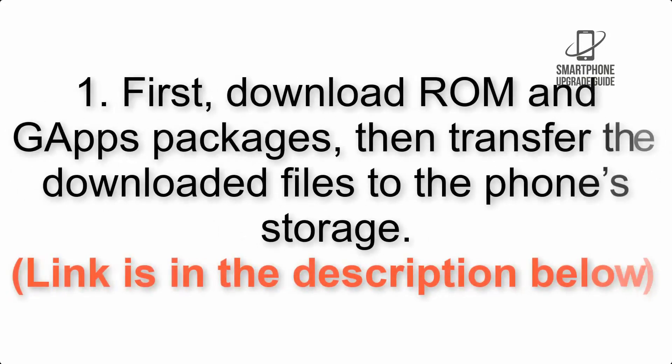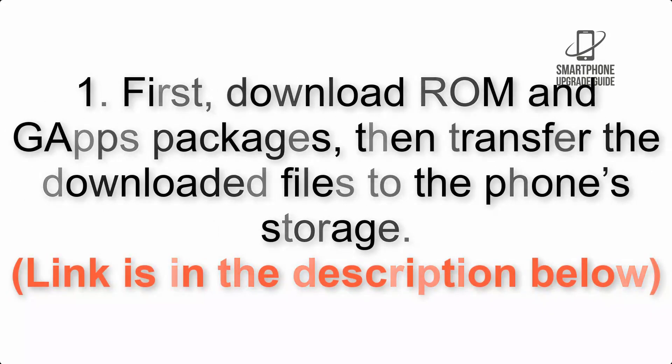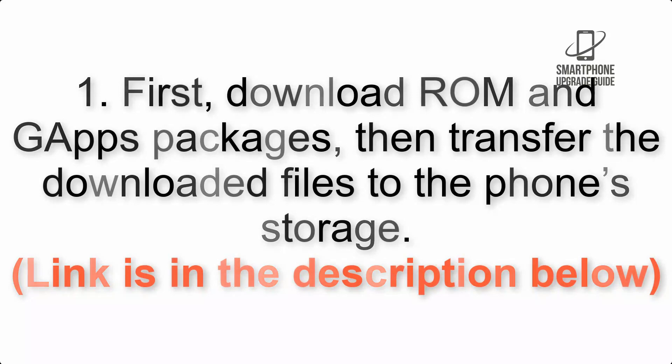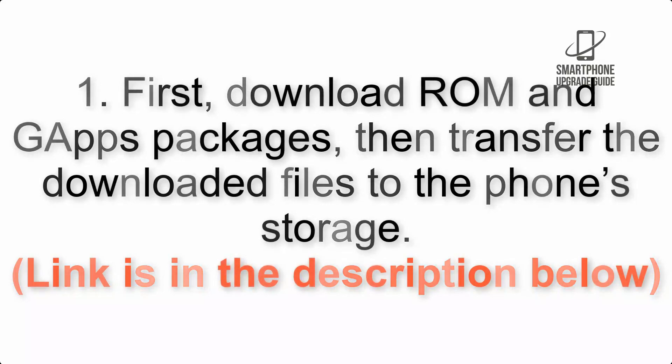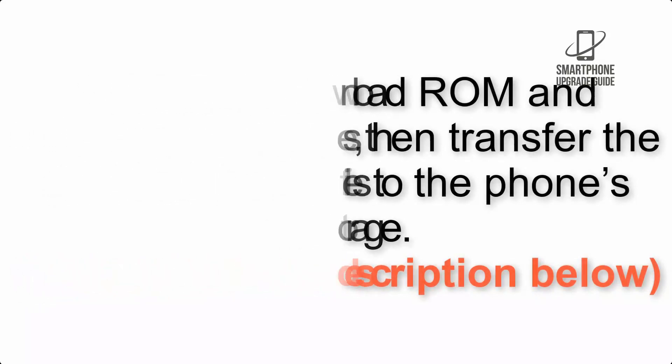First, download the ROM and GApps packages, then transfer the downloaded files to the phone storage. Link is in the description below.